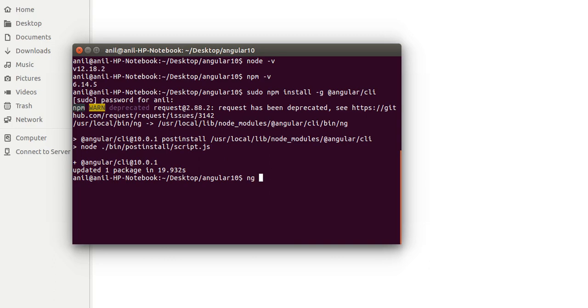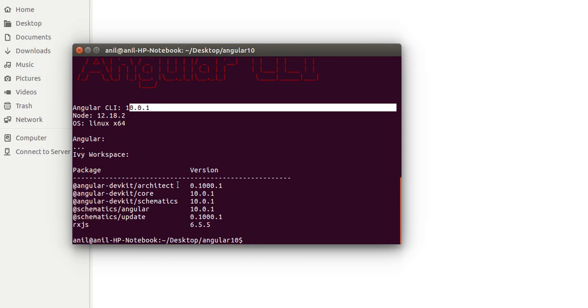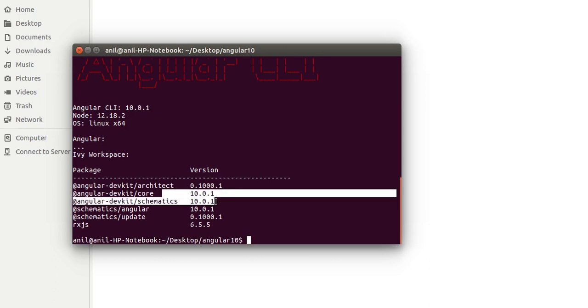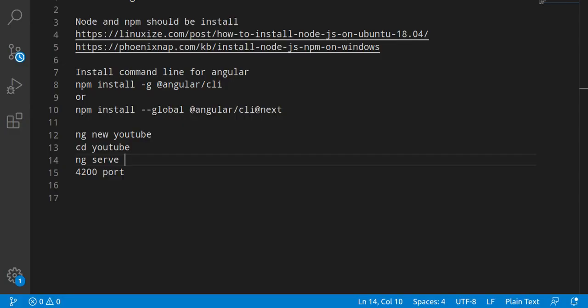Now let's check out the version of the ng or you can say the Angular CLI. ng version. And here you can see that our Angular CLI version is 10 and Angular is also 10, Angular core is also 10.